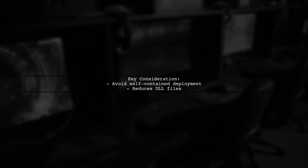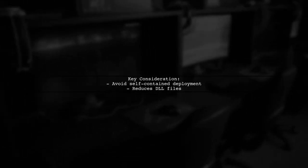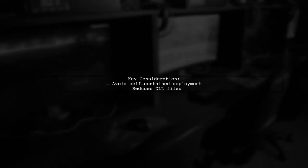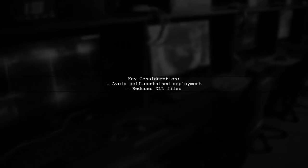consider not making it self-contained if the target machine has the correct .NET Core version. This reduces the number of .DLL files needed.